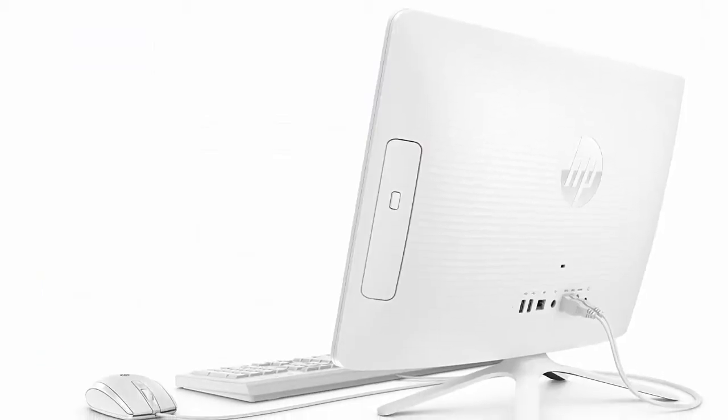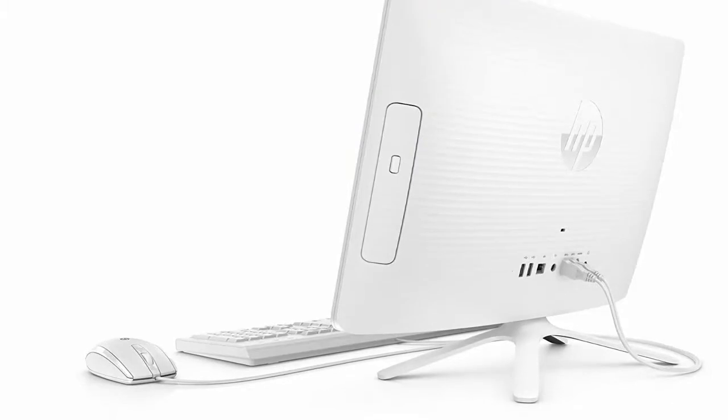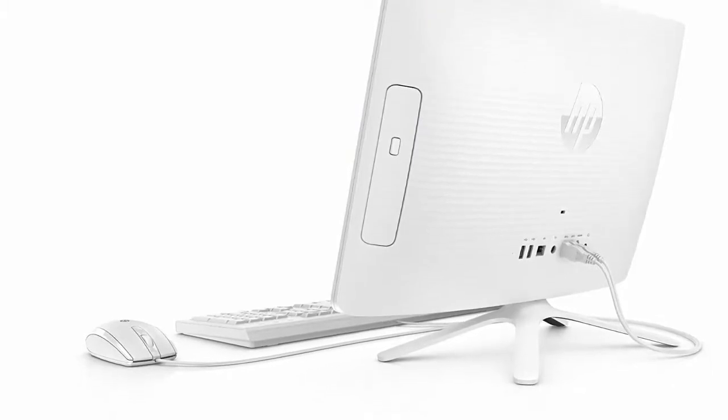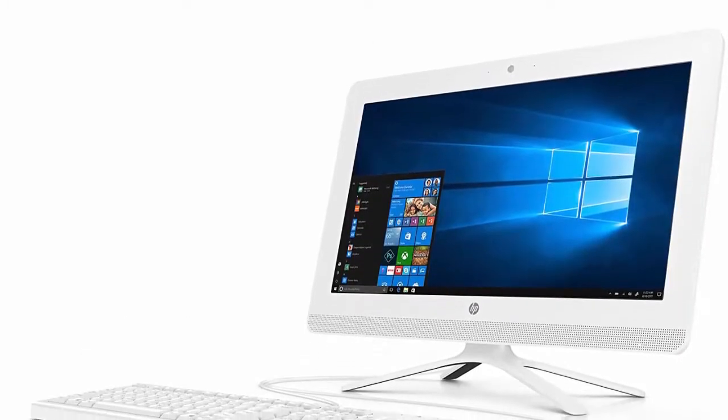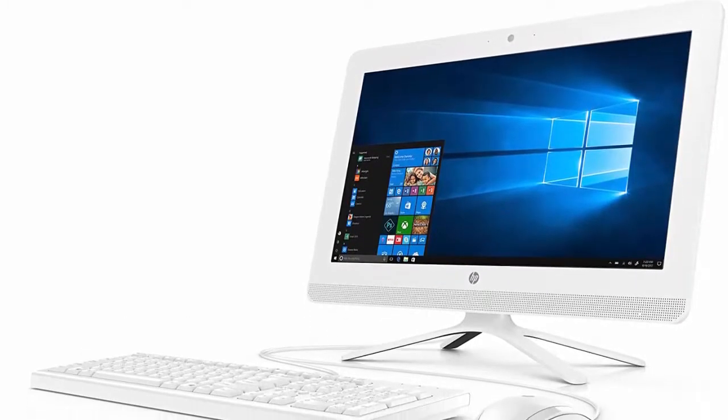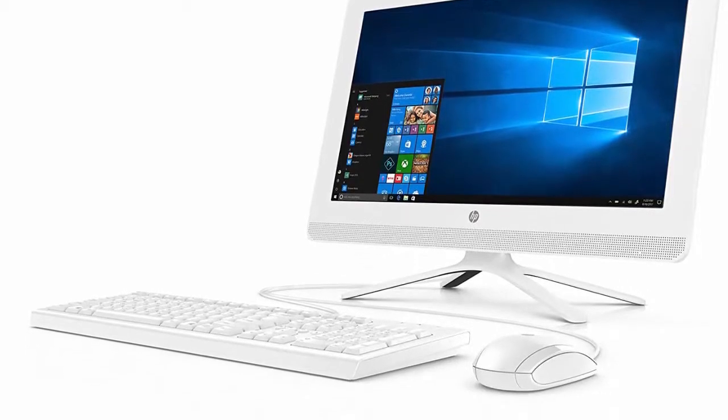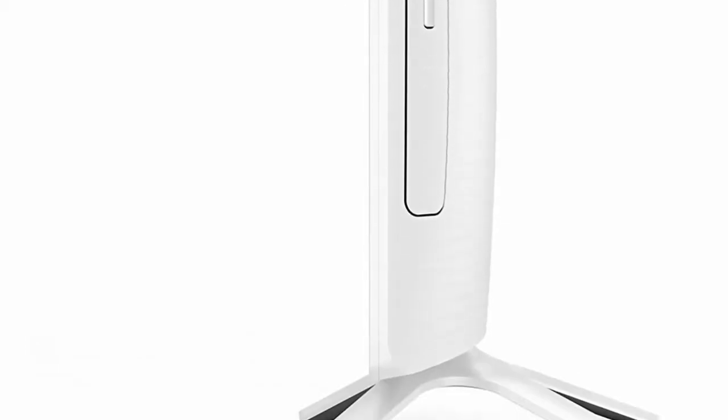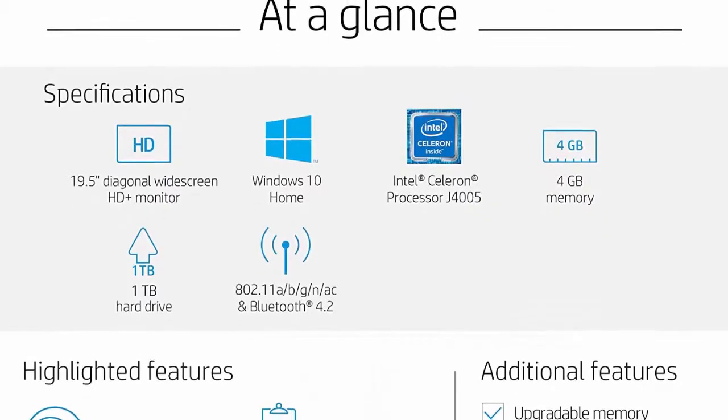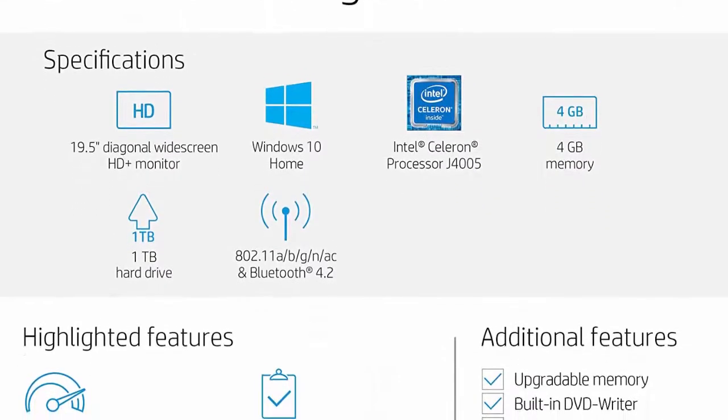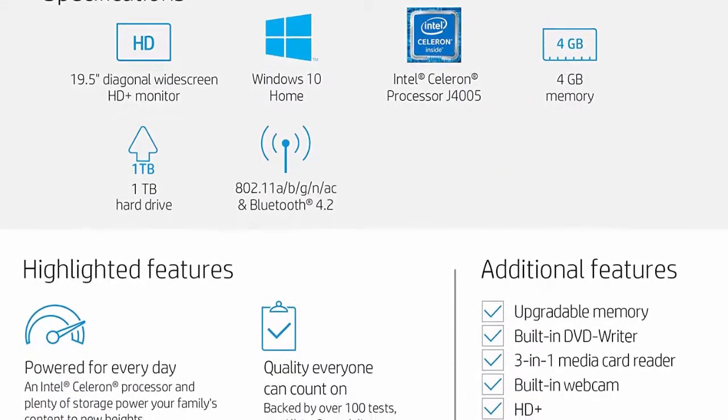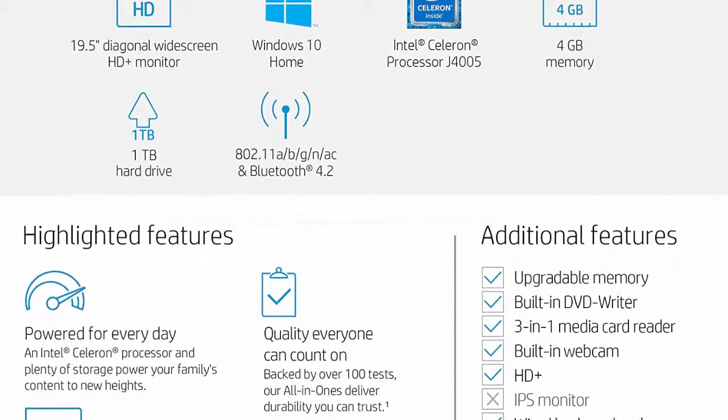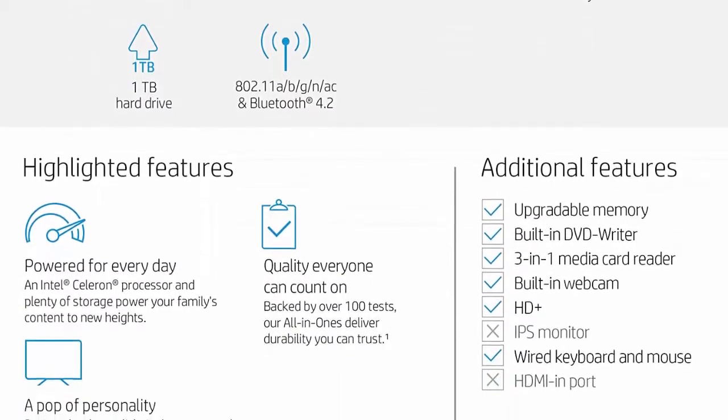Intel UHD graphics 600 smoothly stream content and play your favorite games. Mouse and keyboard: USB white wired keyboard with volume control and USB white wired optical mouse. Stylish design: ripple pattern and an elevated stand.